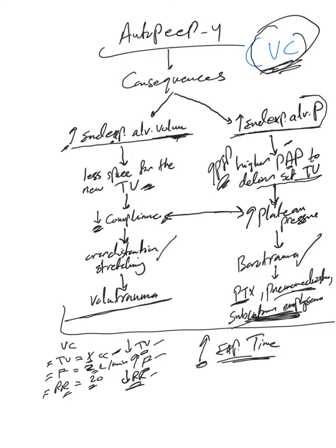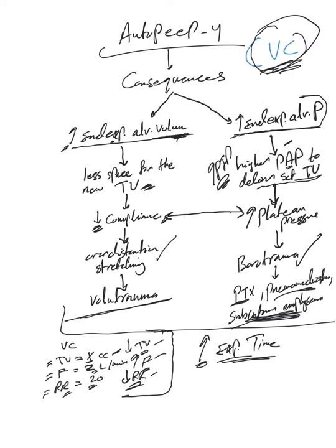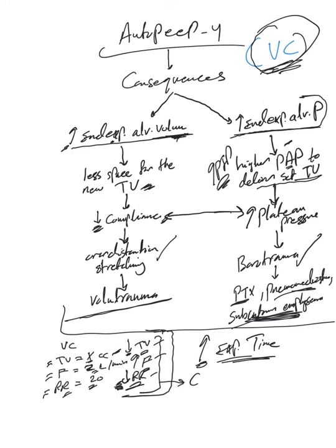And then hopefully that will get rid of auto-PEEP and allow full exhalation. Now, as you see, you may wonder, okay, if I'm using this in COPD, for example, yes, that may work. But all these here, decreasing tidal volume or decreasing respiratory rate, that will decrease minute ventilation and may worsen CO2 retention, or what we call hypercapnia.